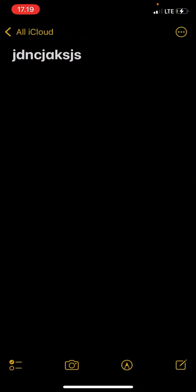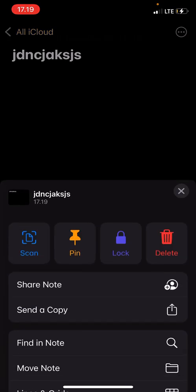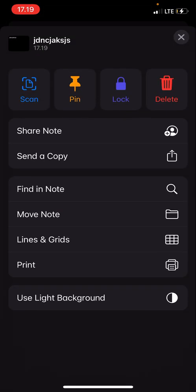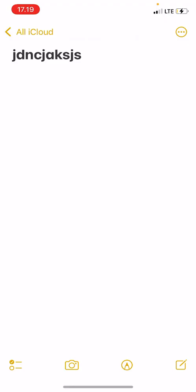you can press these three dots and then you can press use light background and it will change instantly, without you having to change the whole theme of your phone.